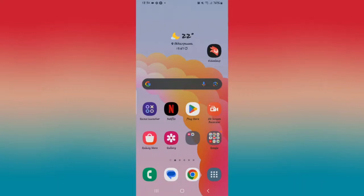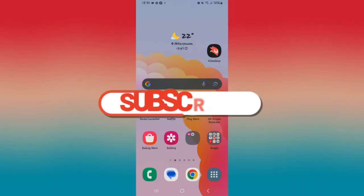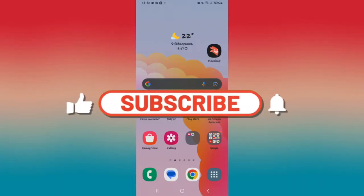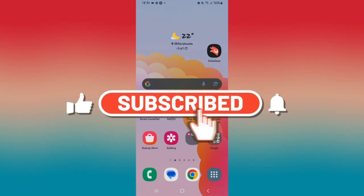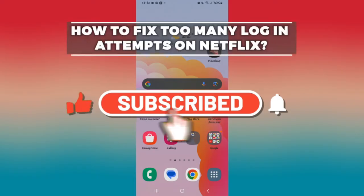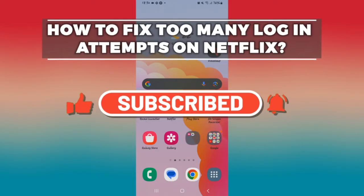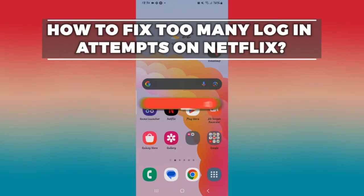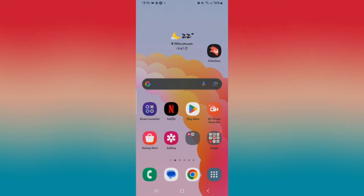Hello everyone and welcome back to another video from How To Fix Online. In this video, I'm going to show you how to fix too many login attempts on Netflix. So let's get started right away.